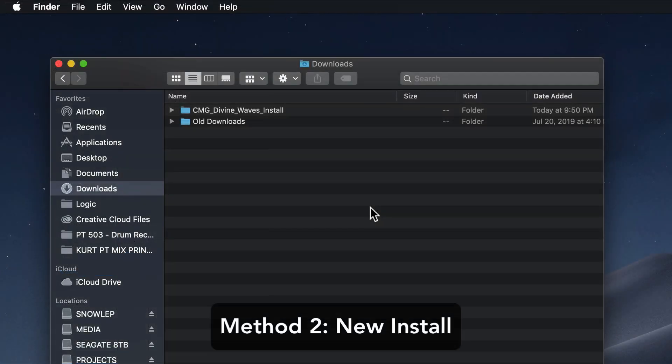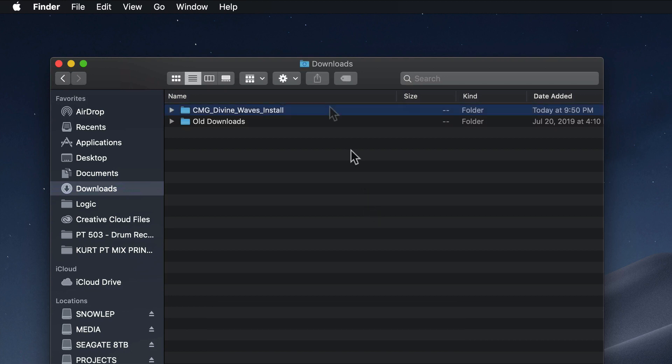If you're a brand new user of Divine Waves and you've just downloaded it and you want to install it on an external drive, you can do that too. So in this next part, I'll show you how to do this with a fresh download and install of Divine Waves.